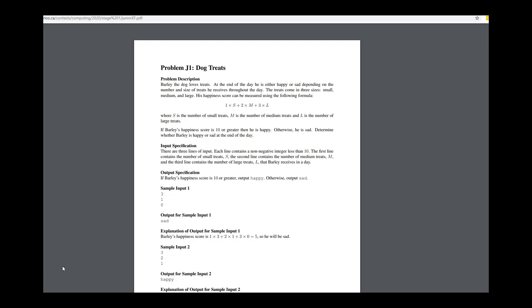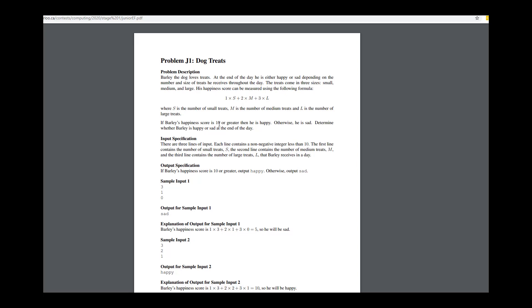Today we are going to be working on the University of Waterloo's Canadian Computing Competition Junior 1 from 2020. The problem is about dog treats. Barley the dog loves treats. He gets a certain number of treats in small, medium, and large sizes every single day, and depending on how many overall treats he gets depending on the size, he's either happy or not happy.